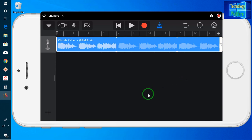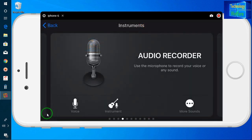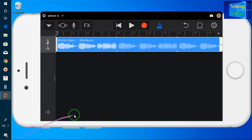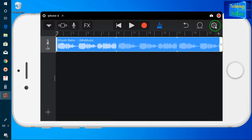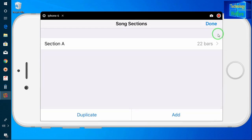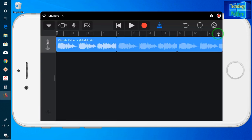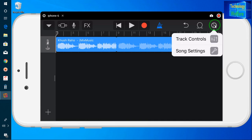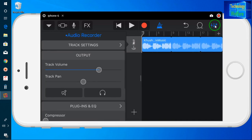Now here I will click the plus button and go back. I already set the bars. Now I have to go to settings and click on track controls. Here you have options according to your own choice.